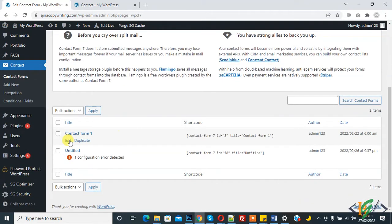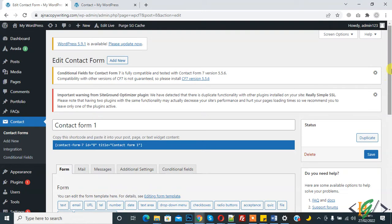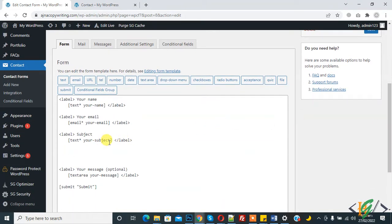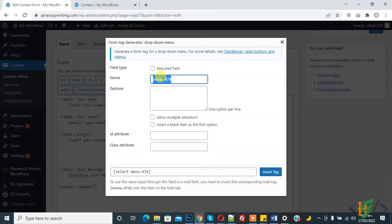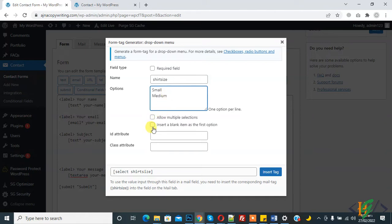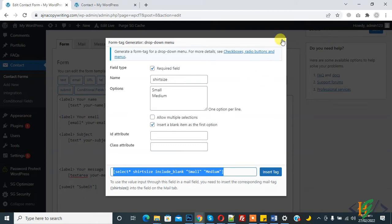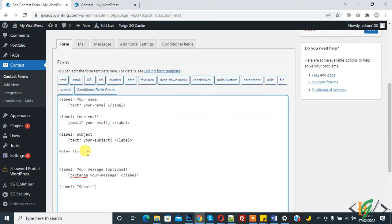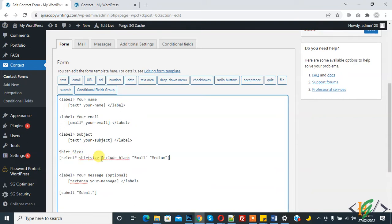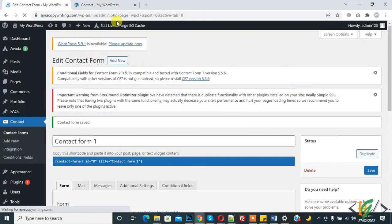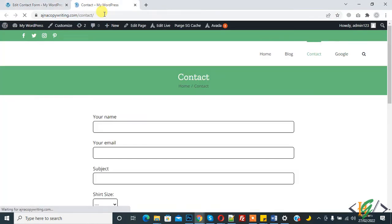This is the form we are using on this page. Now we will add a conditional field in this form. We will make a dropdown and link one dropdown to another. In the dropdown menu, add 'Share Size' with options like small and medium. Insert a blank item as the first option, click on required field, copy the code, and paste it. Now click Save and refresh the page.